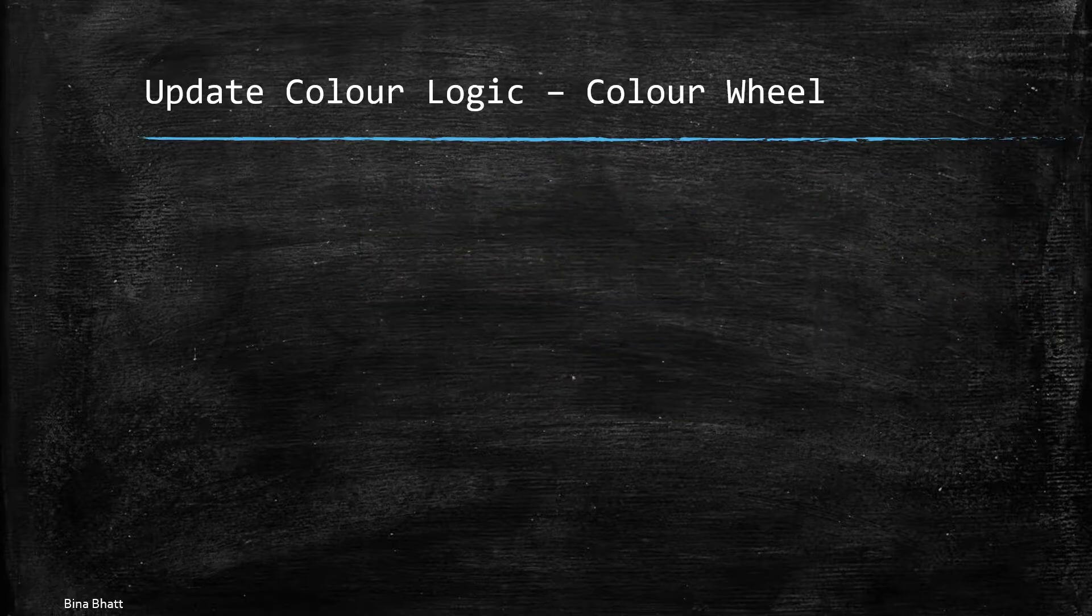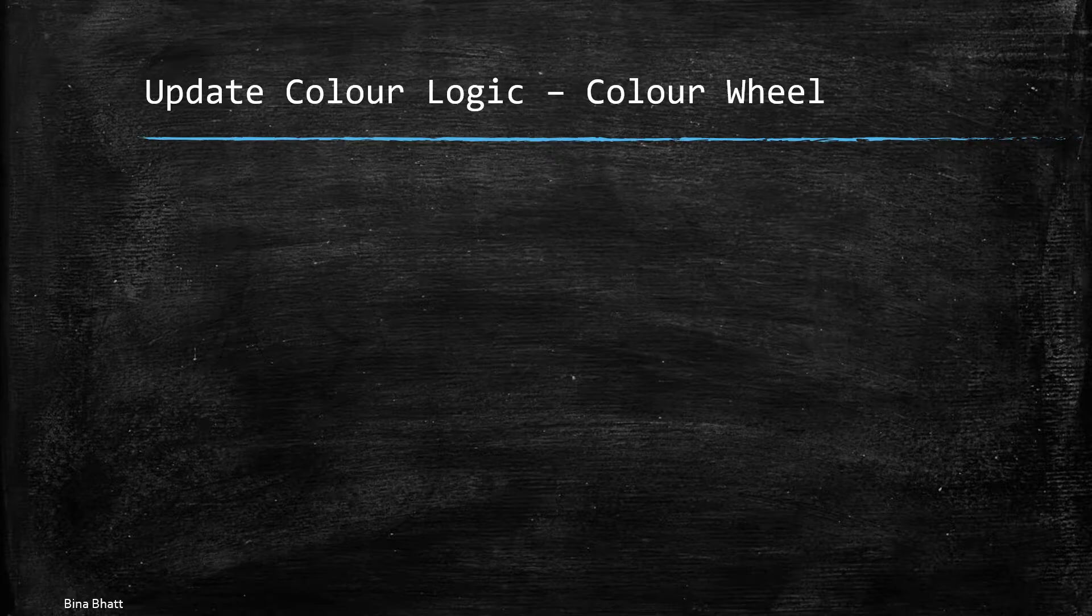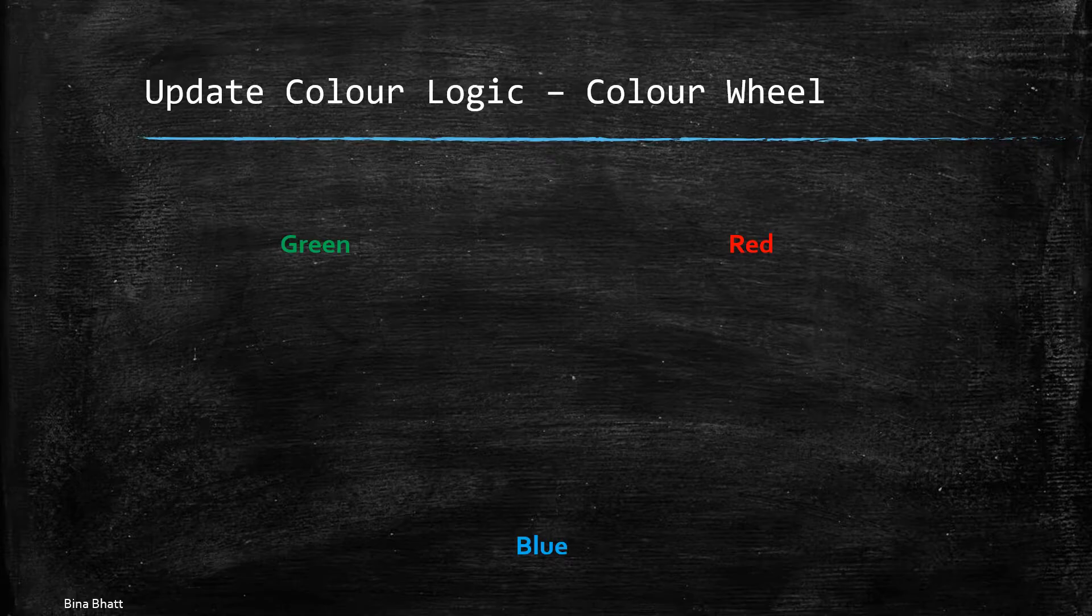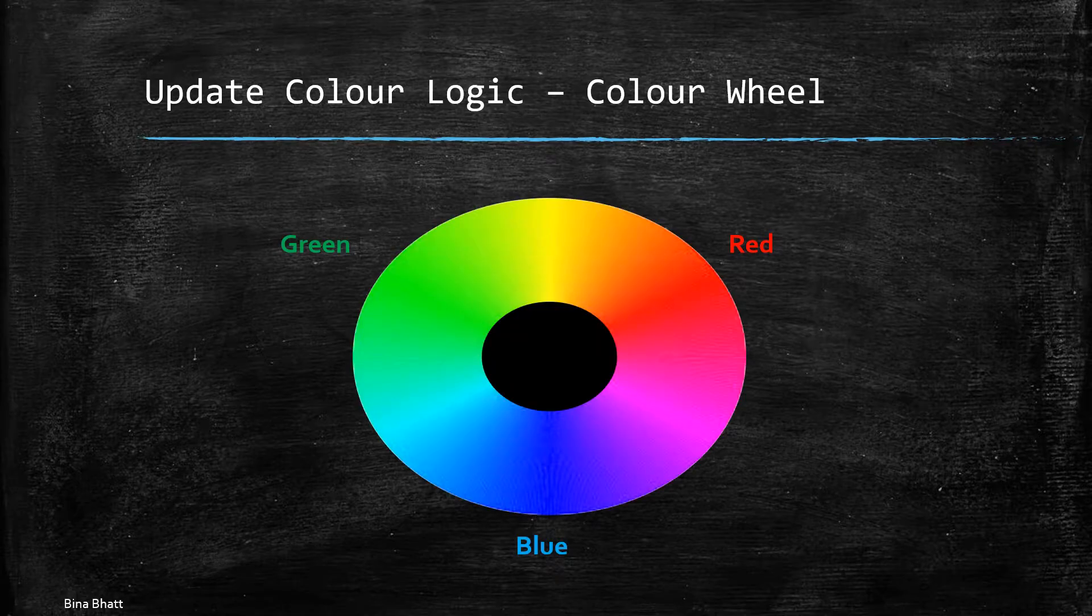So now let's understand in depth what are we trying to accomplish through this method. So there is something called as color wheel which consists of three primary colors that is red, green and blue. And we mix these in varying proportions to get different hues.